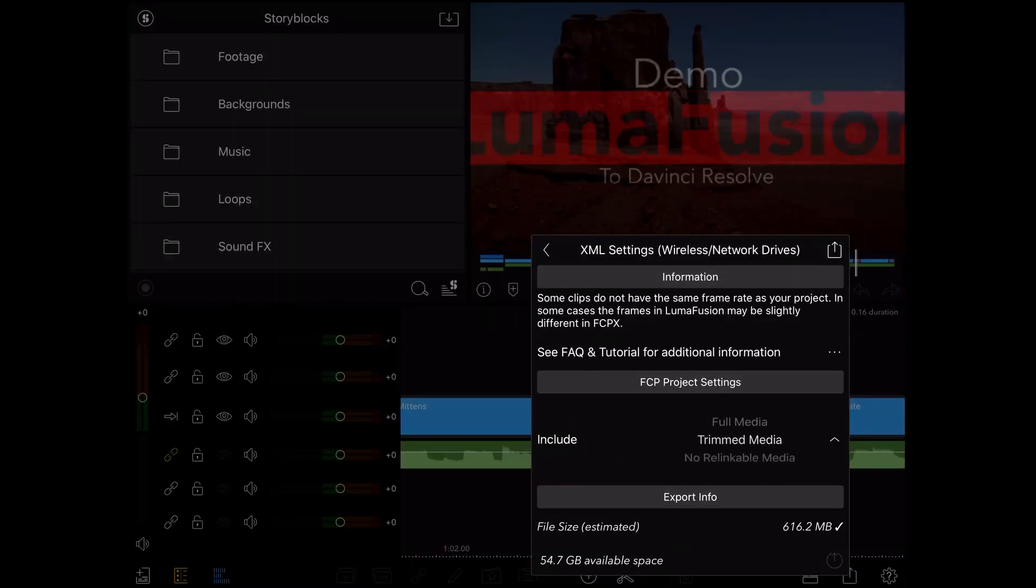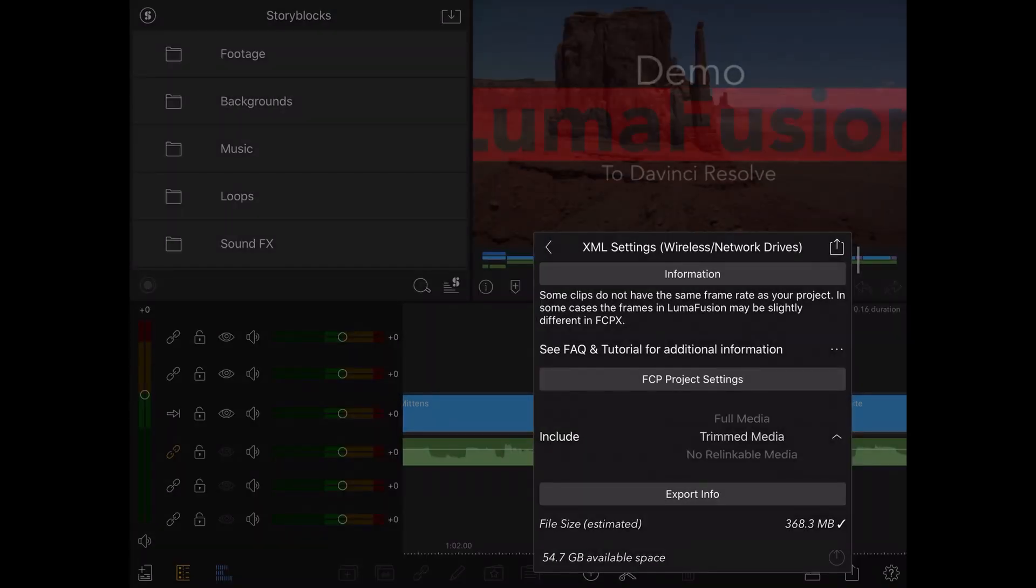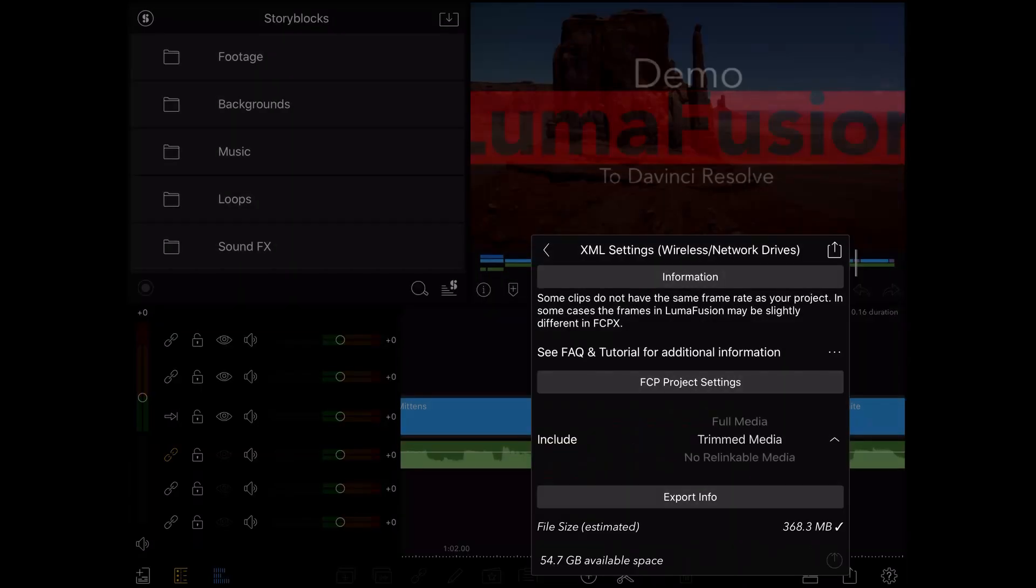The next option is trimmed media. For this option, instead of including the full media in your project, it will trim your media to just the parts used. So if you have a one-minute clip that you only use 30 seconds of footage, it will only include those 30 seconds, along with an additional two seconds before and after, instead of the full one-minute clip.